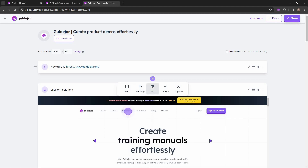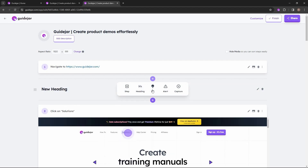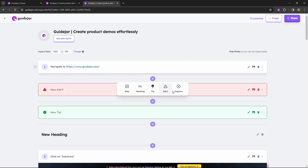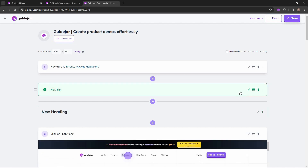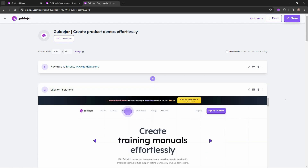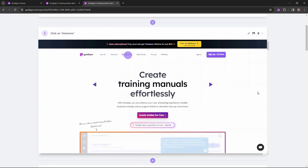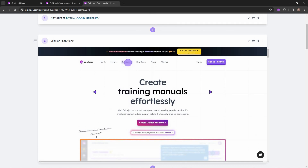For the heading, it is going to appear like this; for the tip, it is going to appear like this; and then we also have the alert and the capture option. I'm going to delete these additional steps. There are also a lot of other steps that I captured which you can also edit, and a great feature of GuideJar is that you can even edit the image.